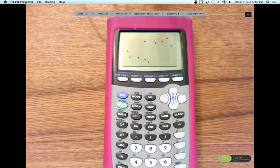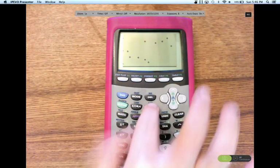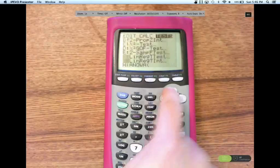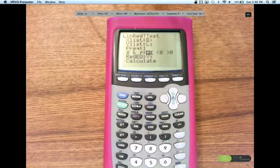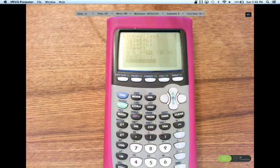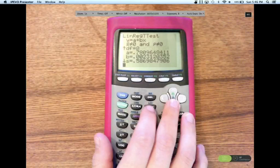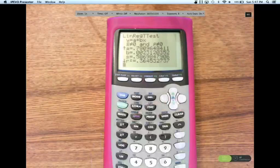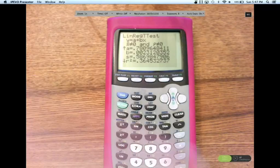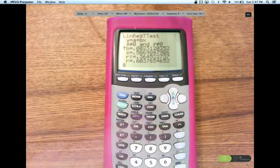Hit STAT, go over to CALC, go down and find LinReg t-test, click Enter. Here's SAT, here's GPA. Hit Calculate. We want to find our intercept: A equals 0.78. Here's our slope B at 0.0023. R squared is at 36%, about 36%. And there's R at 0.6. Pause the video and write these values down.